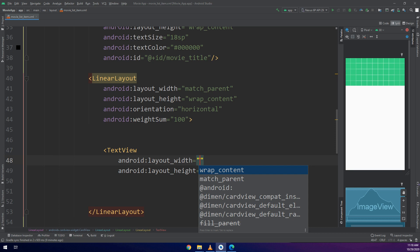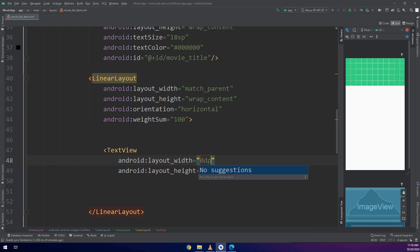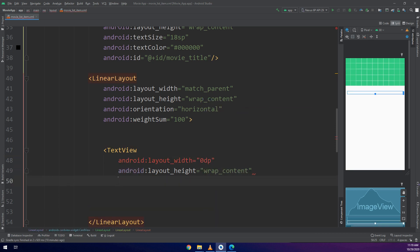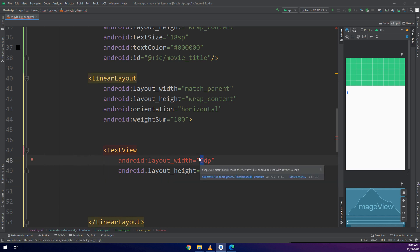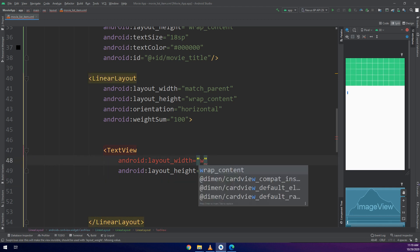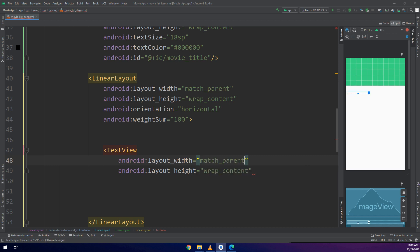They are going to be adjacent. First TextView would be the category of the movie and the second TextView would be the duration of the movie.